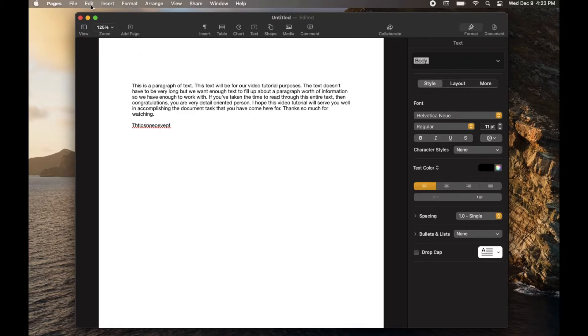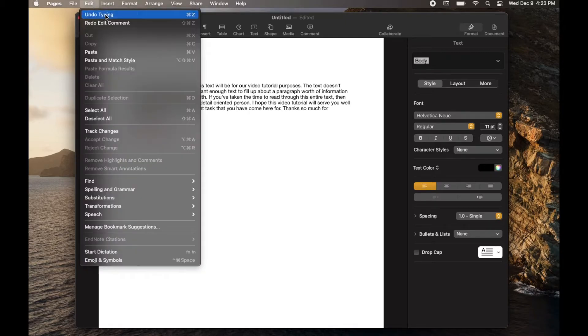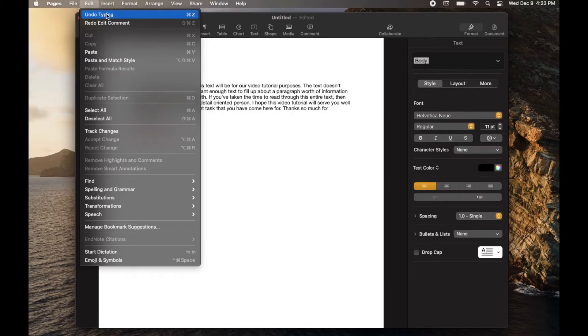Now again, if I click on edit again, you can see that undoes the typing. So again, it'll give you a little indication of what it's going to perform as far as an undo function when you click on that.